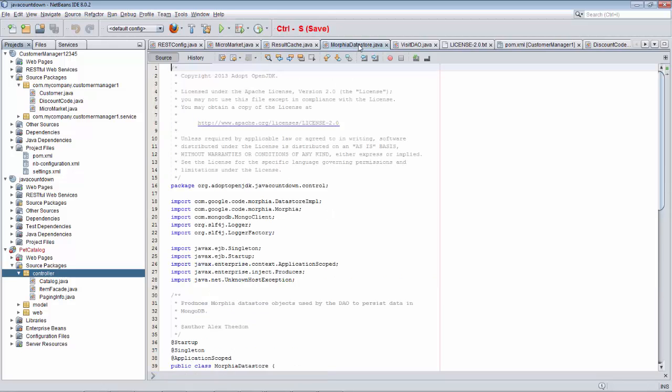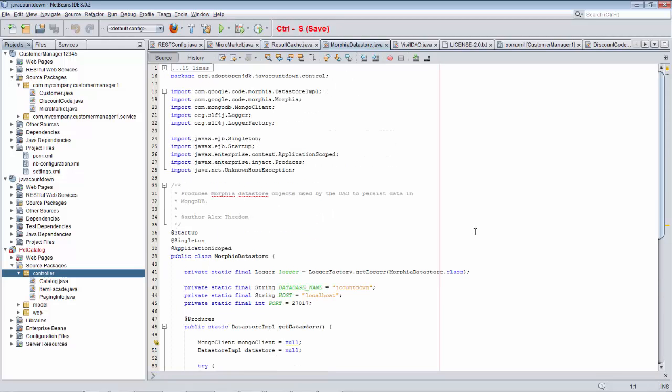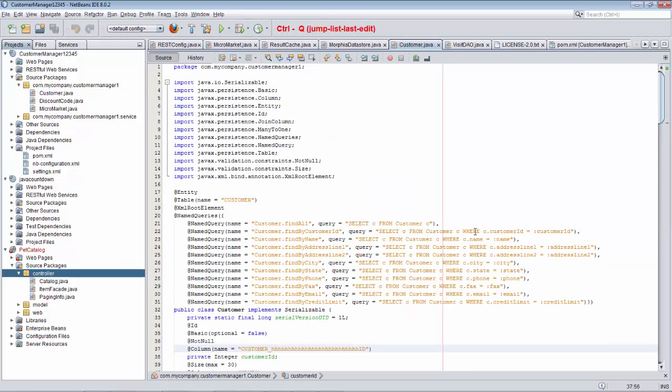And we are somewhere completely different, and we're wondering, I wonder where the last change took place. We press Ctrl-Q, and we can see that the customer document opens, and the cursor is exactly in the line where that change took place.